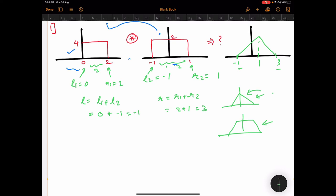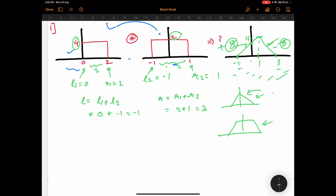The slope of the triangular waveform will be 4 multiplied by 2, giving 8 on the rising edge, and −8 on the falling edge — both symmetric. Since the slope is 8, from minus 1 to 0 the amplitude will be 8, and from 0 to 1 the amplitude will be 16. So we have the amplitude, the slope, the leftmost part (−1), and the rightmost part (3). That is the answer to this question.